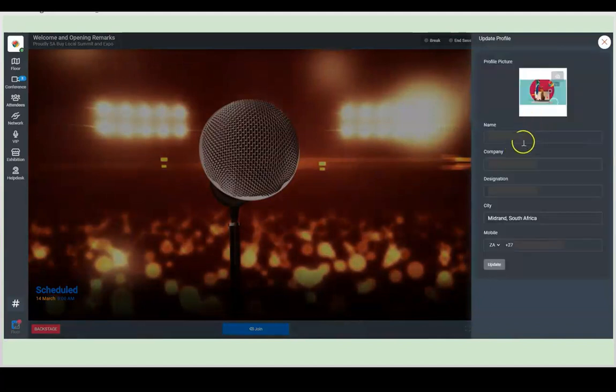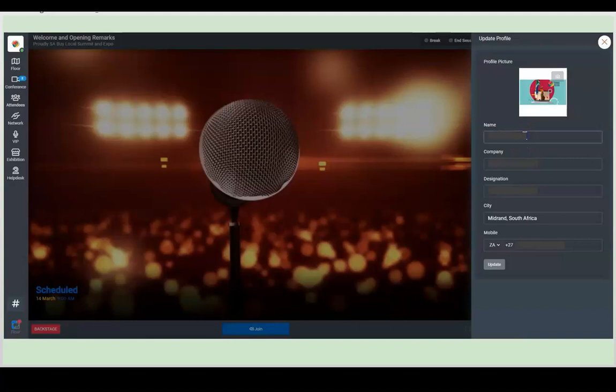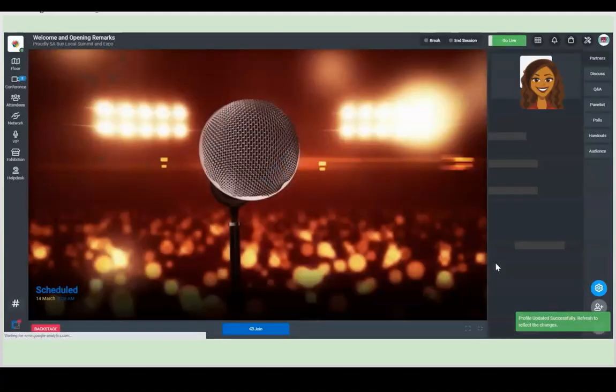From there, you will see the different information that you can add: your name, company, designation, city and mobile number, and of course a stylish picture of yourself.